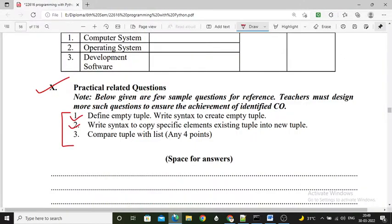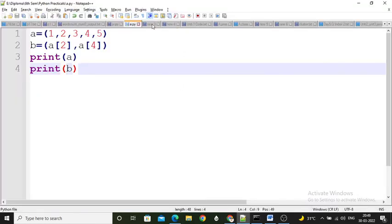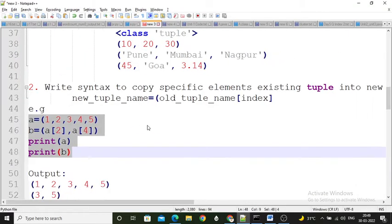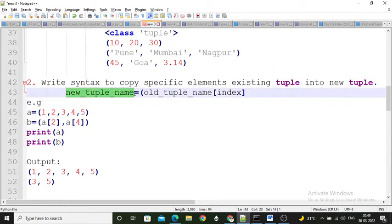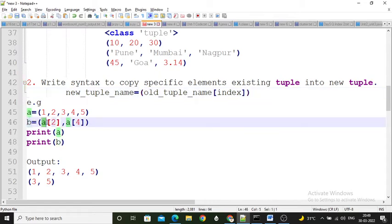The syntax for copying specific elements: use the new tuple name, equals sign, then the old tuple name with the index value. Here the new tuple name is b, the old tuple name is a, and I pass the index value of that tuple. The value at that index is copied into b. Second question is now completed.